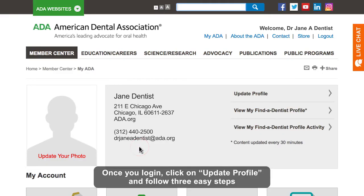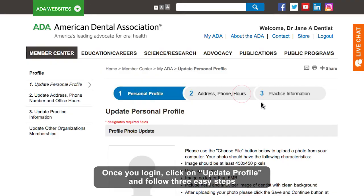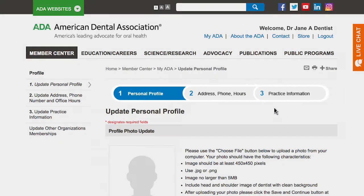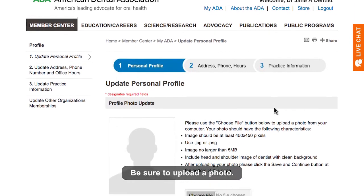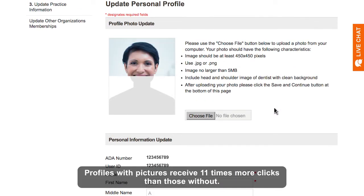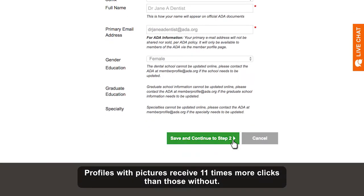Once you log in, click on Update Profile and follow three easy steps by filling in the information on the three tabs at the top. Be sure to upload a photo — profiles with pictures receive 11 times more clicks than those without.